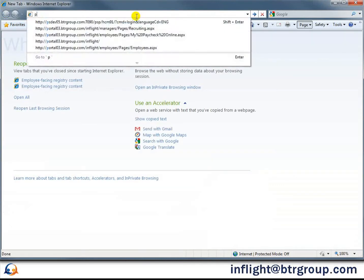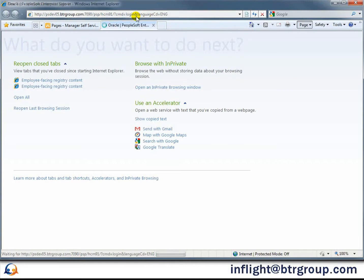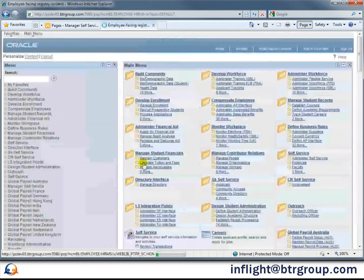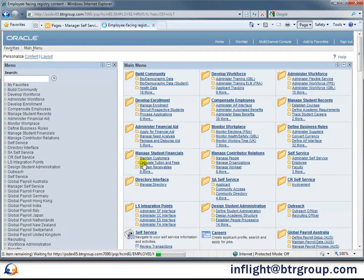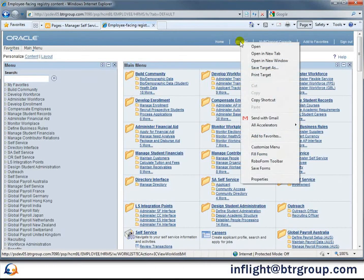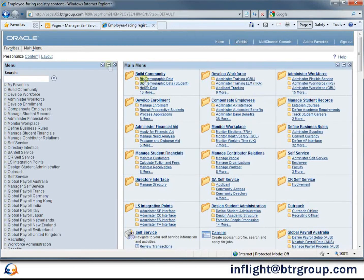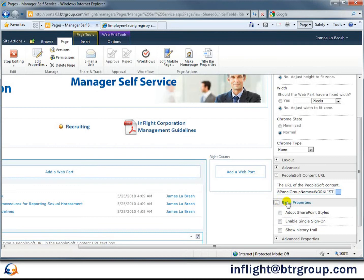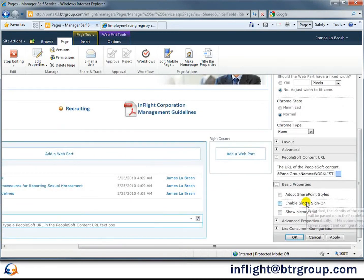So let's open that in a new browser window or tab. In our case, we want the work list, so sign in with any user that can see the work list link. Once we're in, right-click the work list link, select Copy Shortcut, and head back to the SharePoint page. Paste our link into the PeopleSoft content URL field, then open the Basic Properties group. Check the box to enable single sign-on, then click OK.